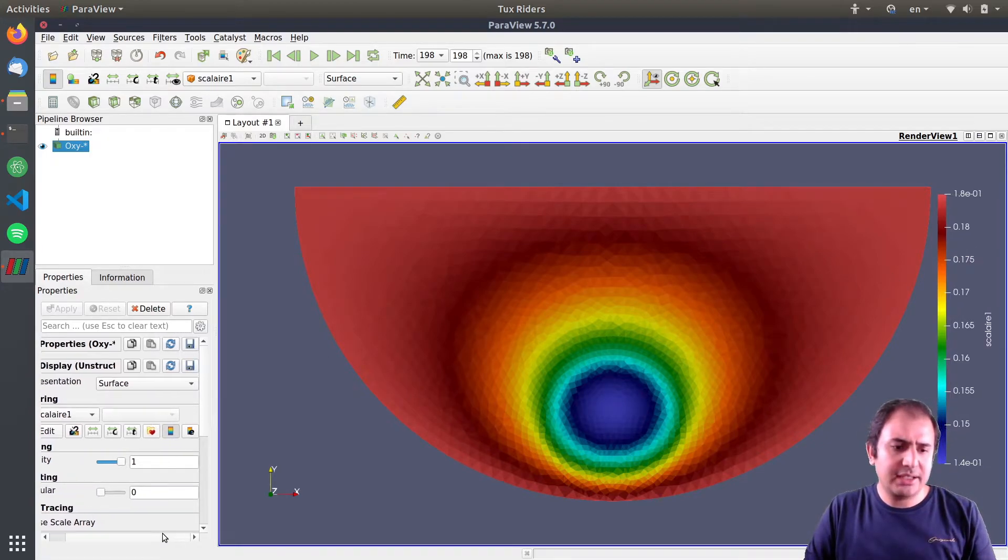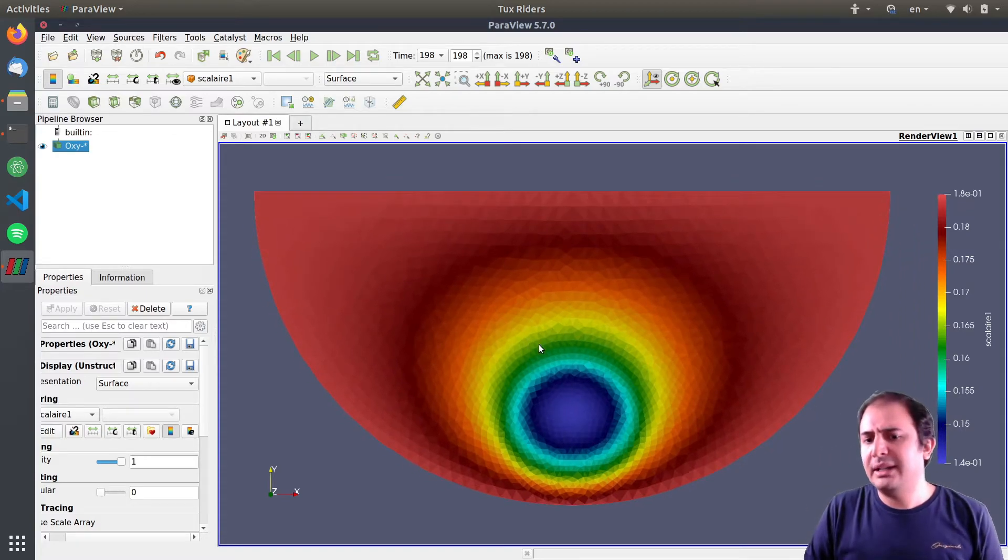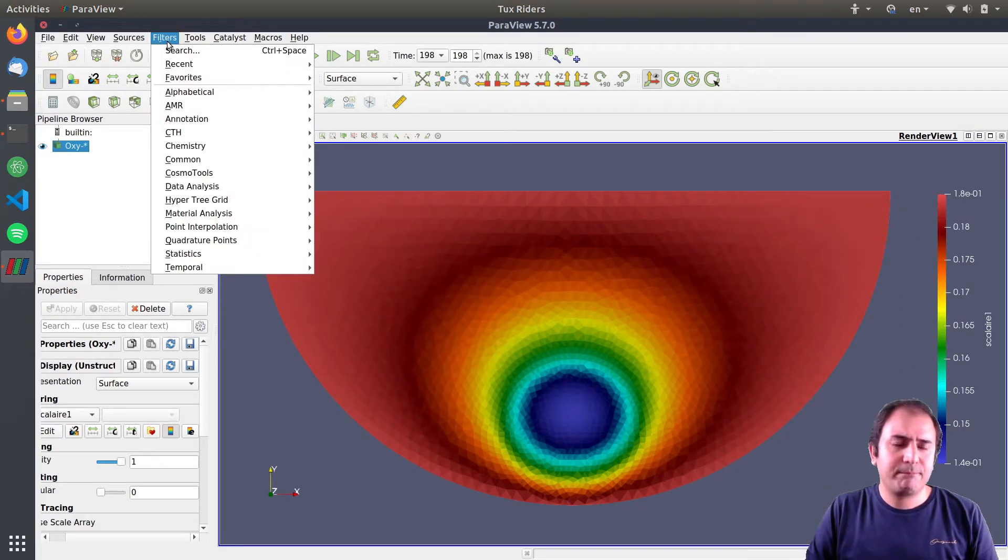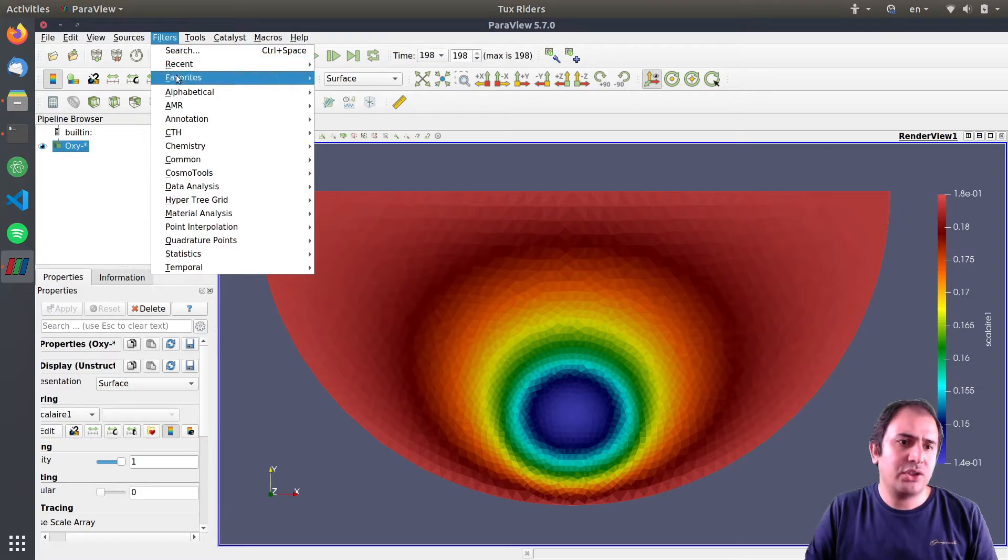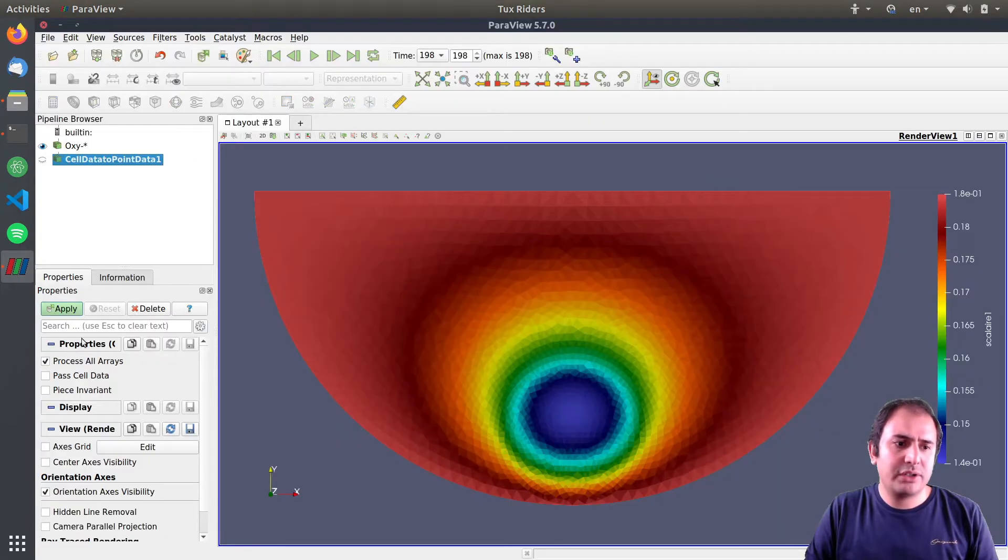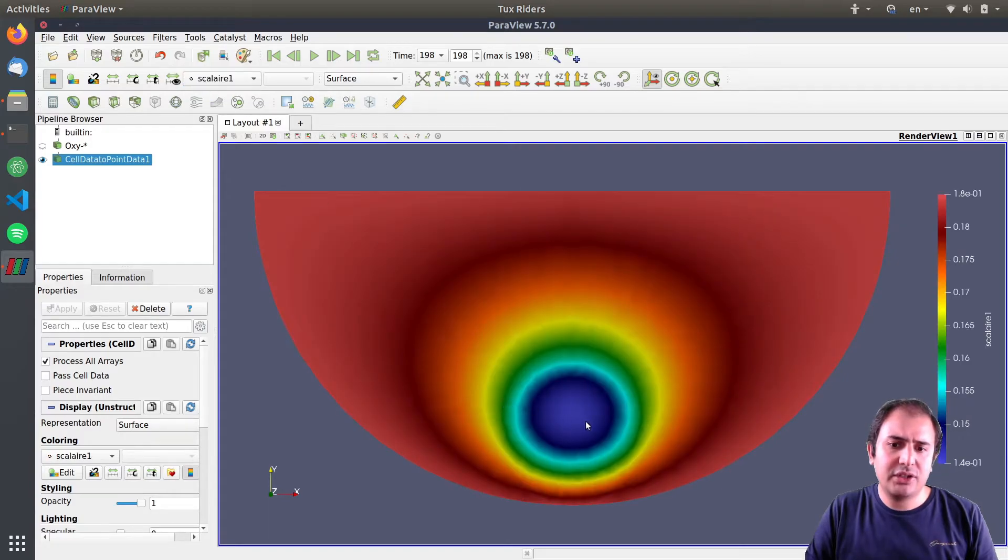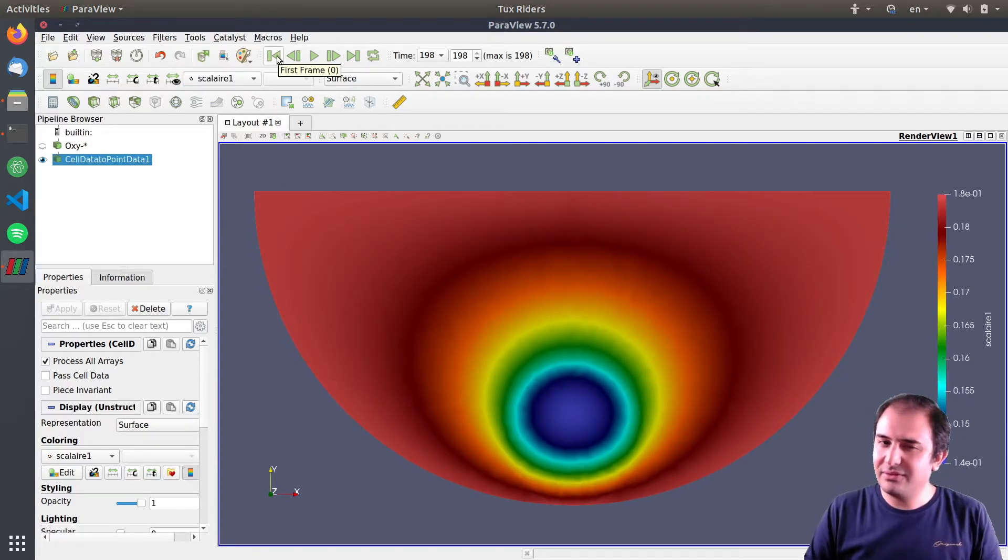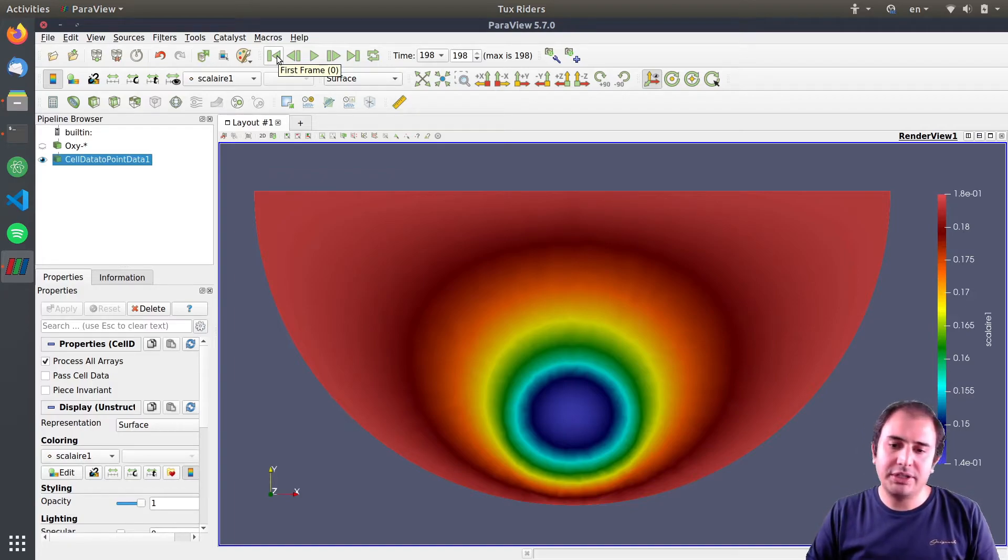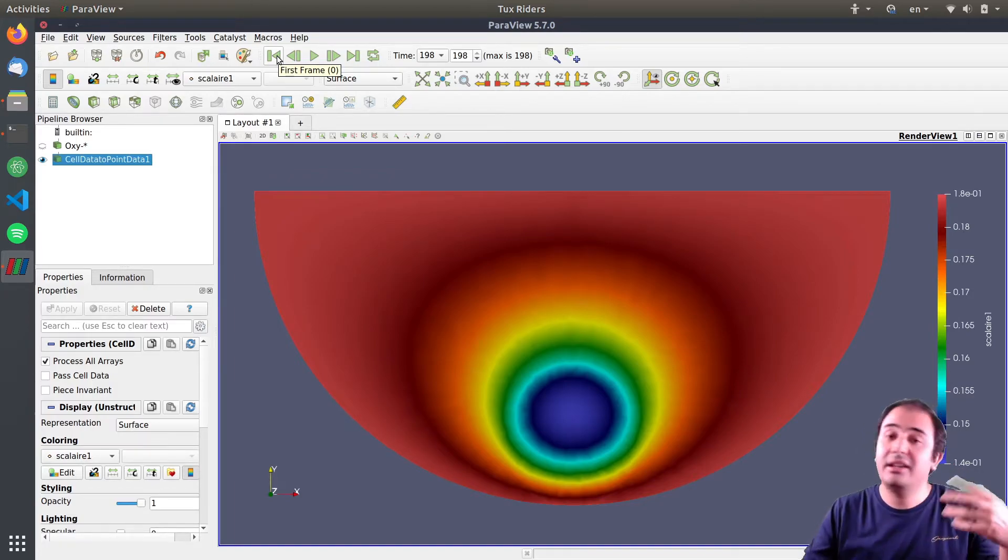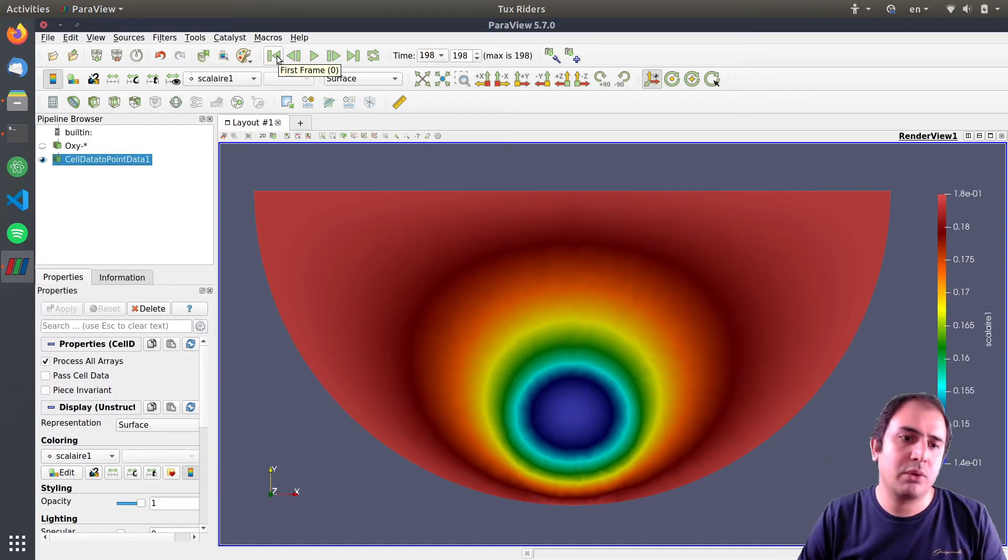This is much better in comparison to the previous way that we were just post-processing this. Let me change this color map. This is pretty good for a video, for an animation. Let me first convert cell data to point data to have a better representation of data like this.